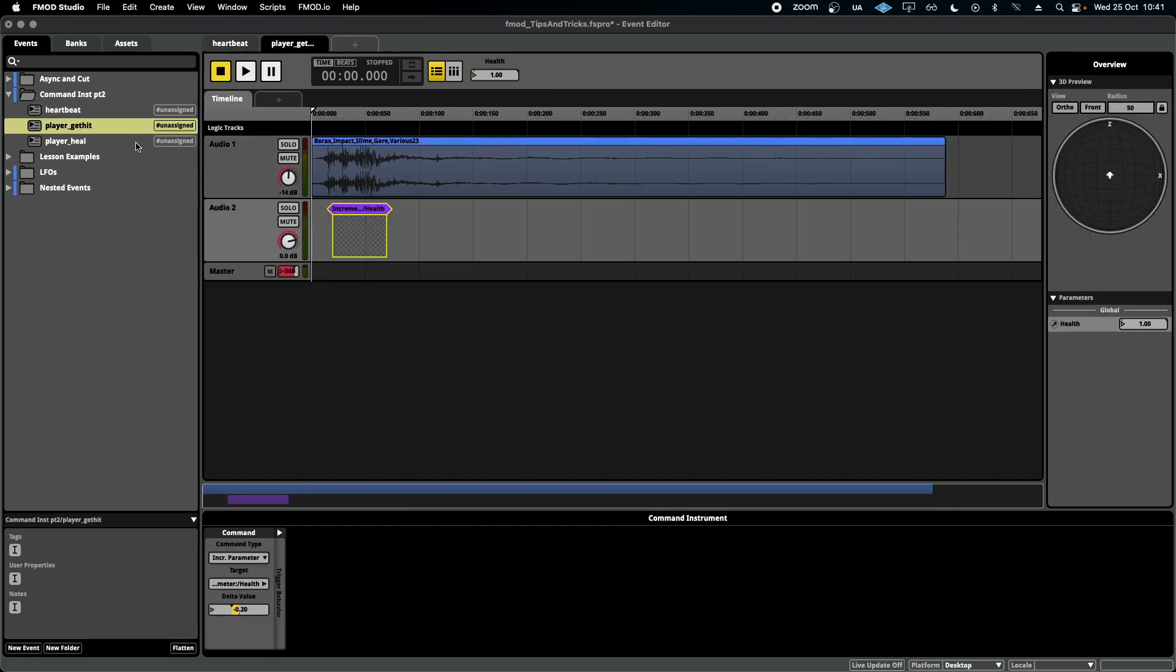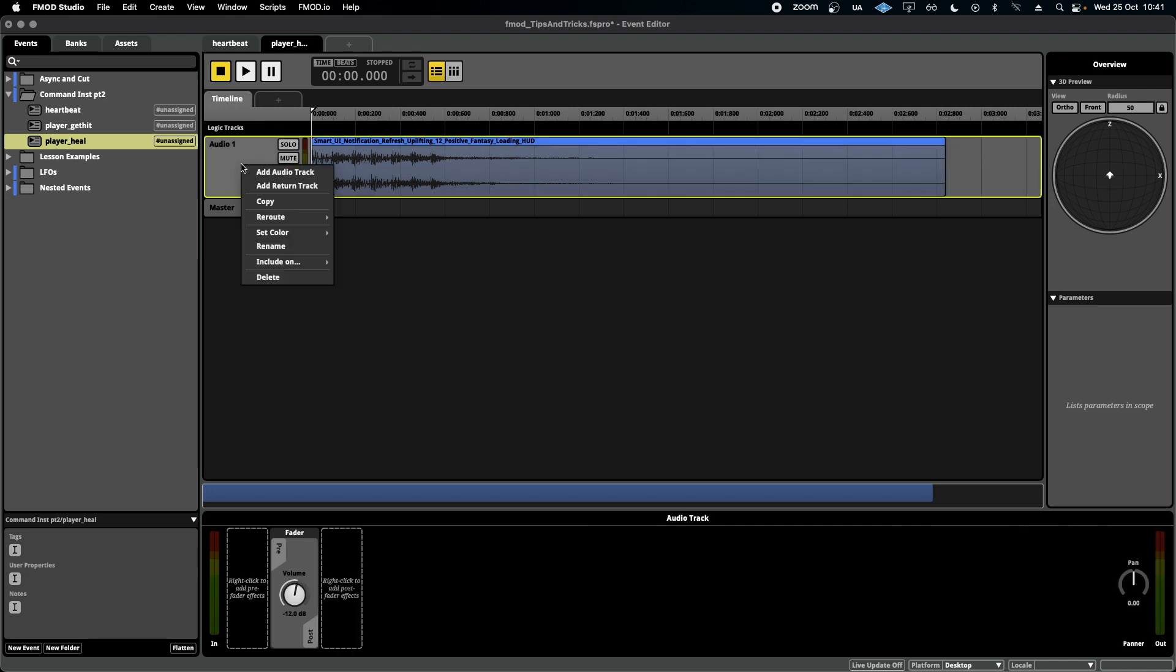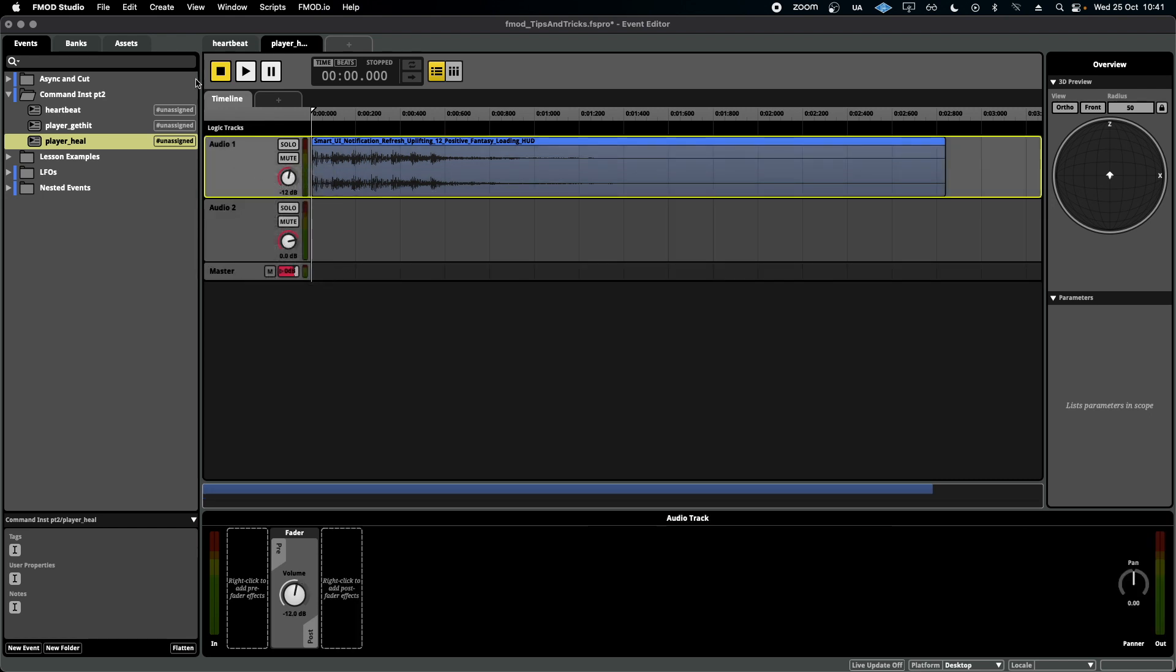Now, let's say the scenario is inevitably, the player will find a health potion of some sort and heal back to 100% health. I can also program that inside of F-Mod. Same thing again, add an audio track, add a command instrument.